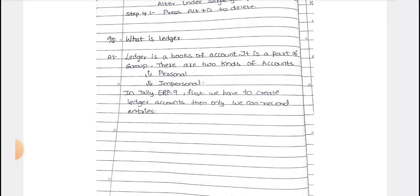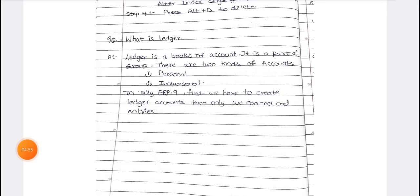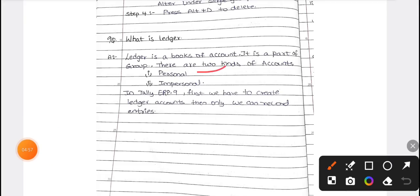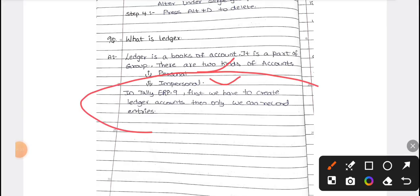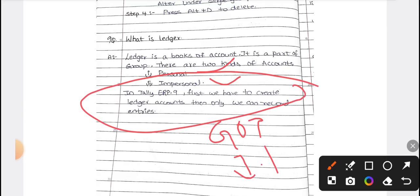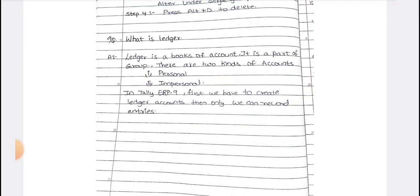Next is the ledger. A ledger has two types: personal ledger and impersonal ledger. To create a ledger in Tally, from the Gateway of Tally click on Accounts Info, then click on Ledger, and then choose to create it either as a single or multiple ledger.